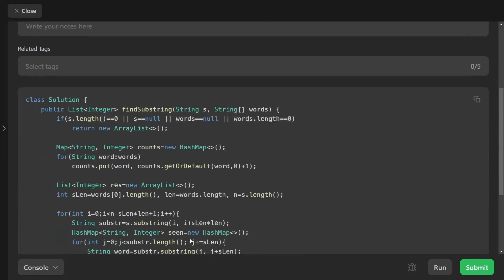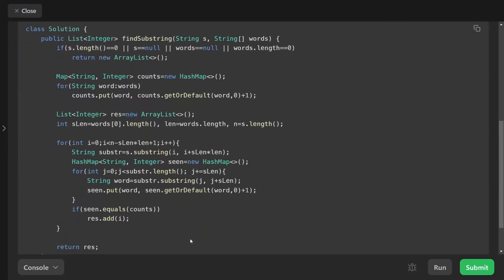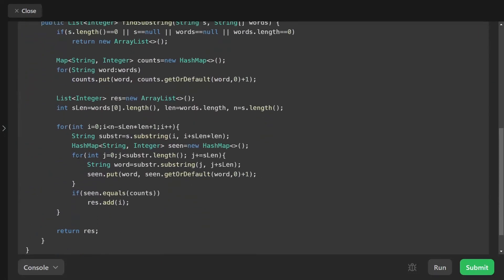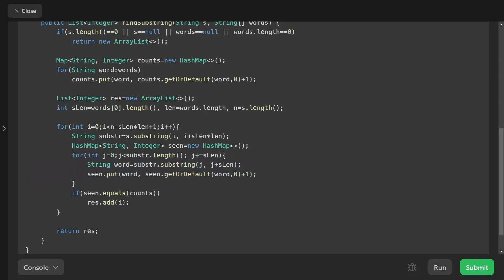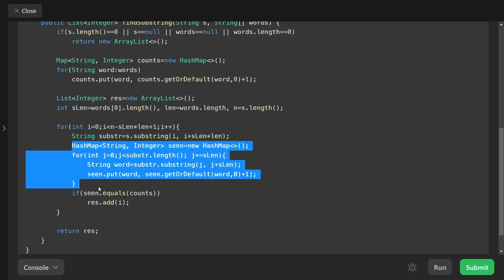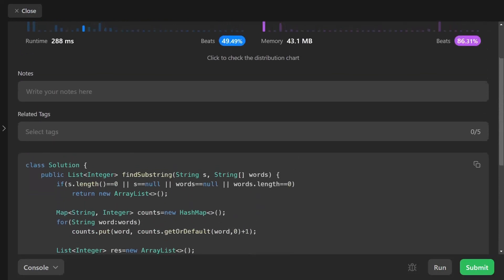One improvement you can make: move the substring-checking logic into a separate helper function and call it from the main loop, to keep the code cleaner. I'll leave that refactoring as an exercise for you.